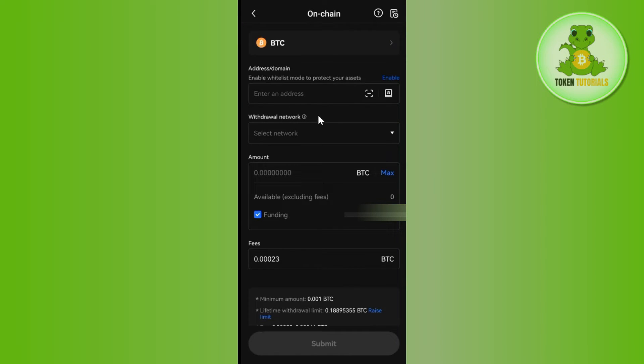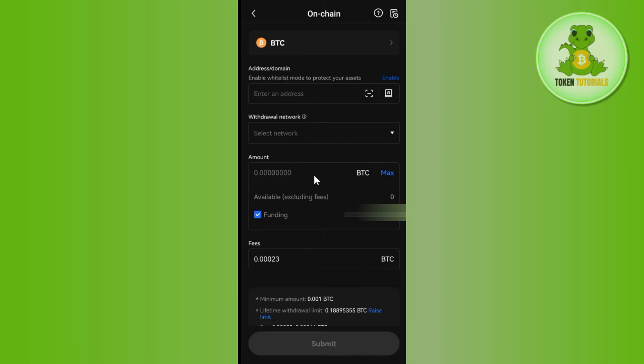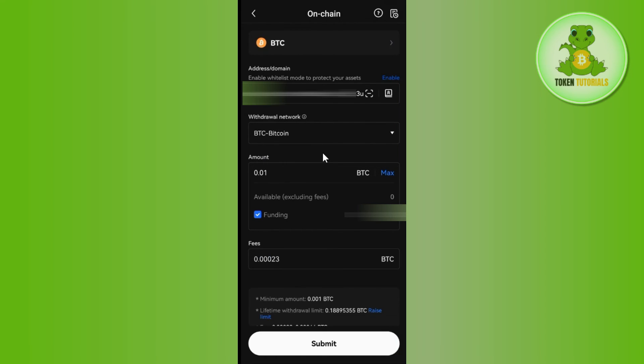After that, you just have to select the network. So after selecting the network, you will have to enter the amount of BTC that you want to transfer. Then it will show you the fees that you need to pay. Then you need to press this Submit button in the bottom.